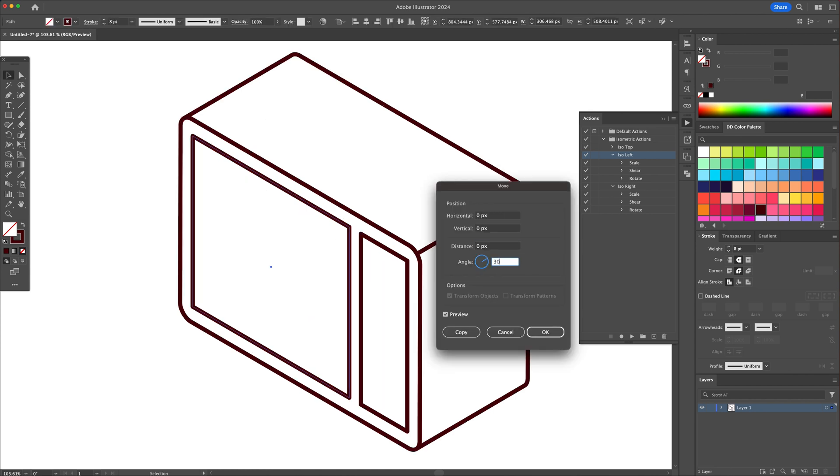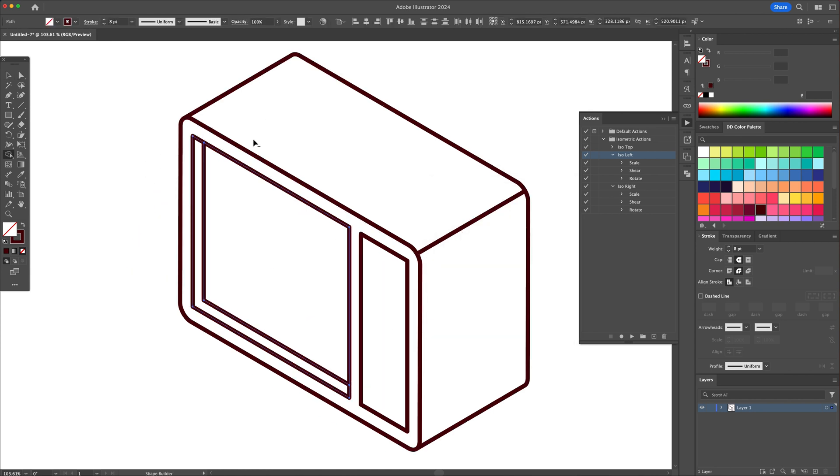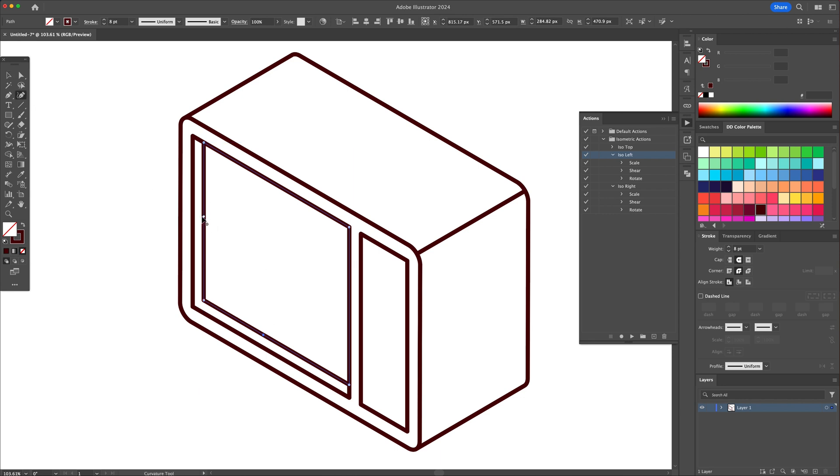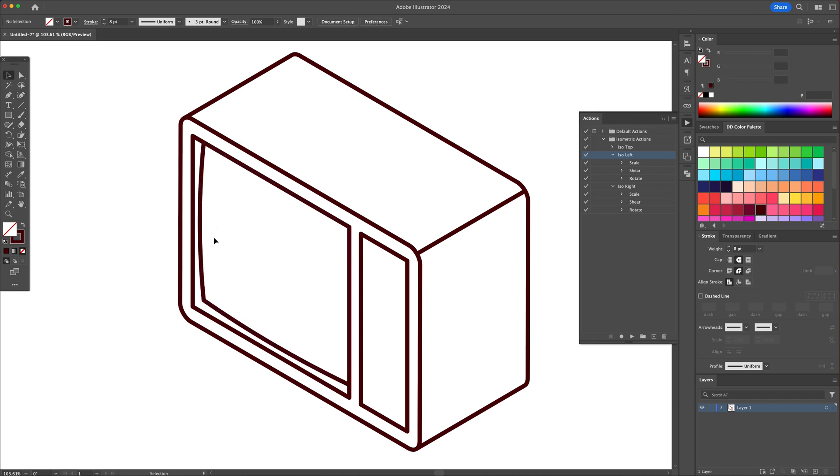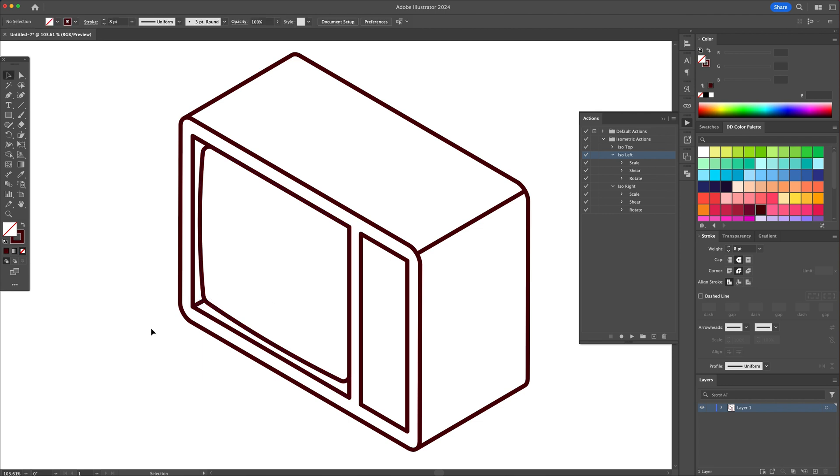Using the actions, the 3D effect tool and moving shapes along isometric paths, we will finish off the outline of the illustration. Don't be afraid to slow things down and if you have any questions, please let me know in the comments.